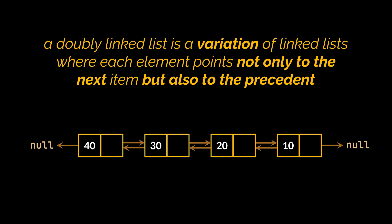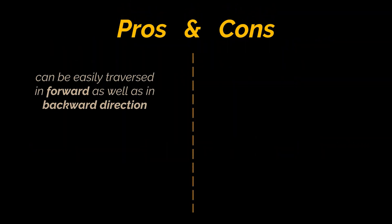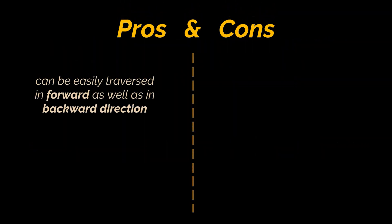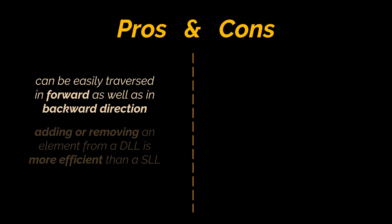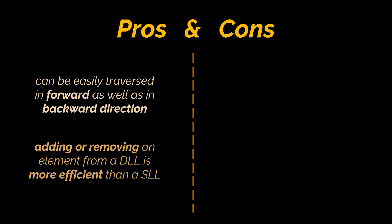The main advantage this list provides over a classic singly linked list is that it can be traversed easily in forward as well as backward direction, as each node has pointers pointing to the previous and next nodes. Additionally, adding or removing an element from a DLL is more efficient than a singly linked list since we don't need to track the previous elements during traversal.